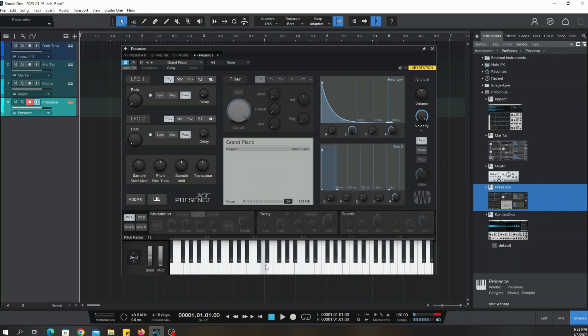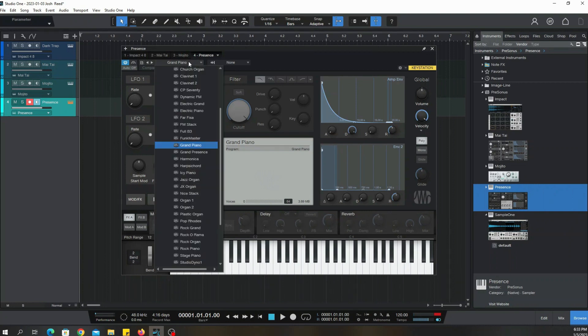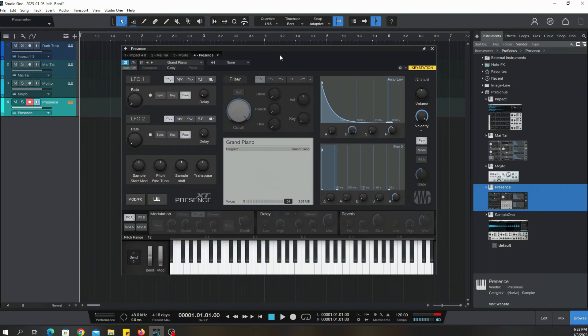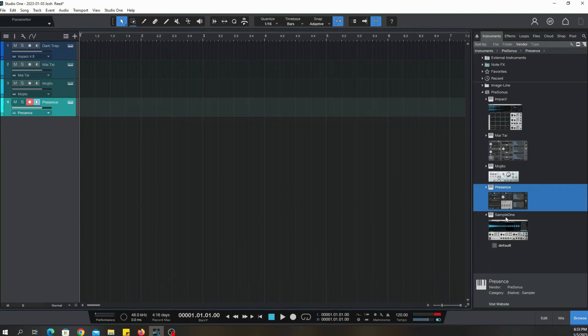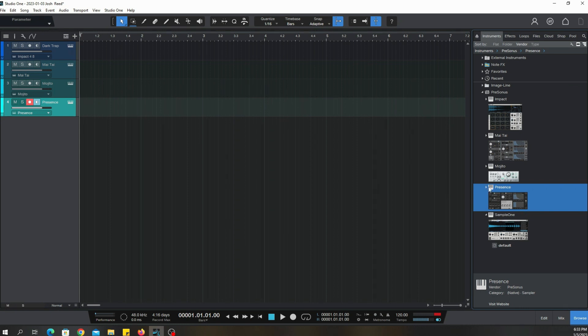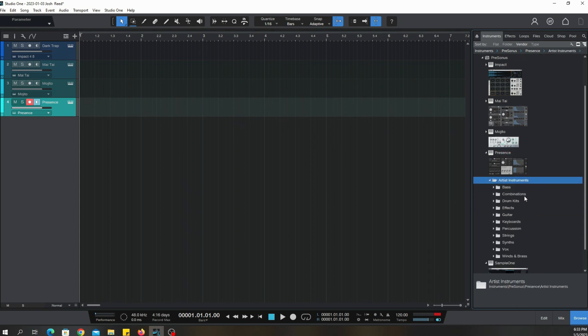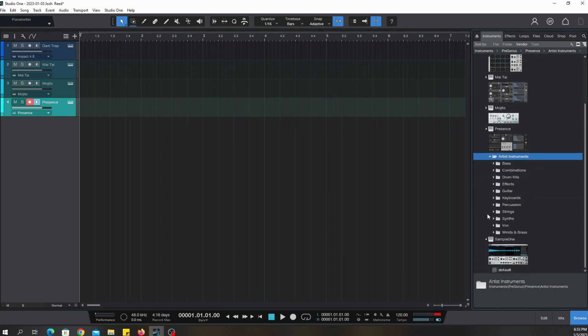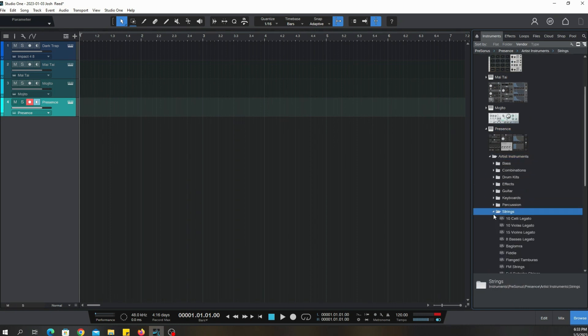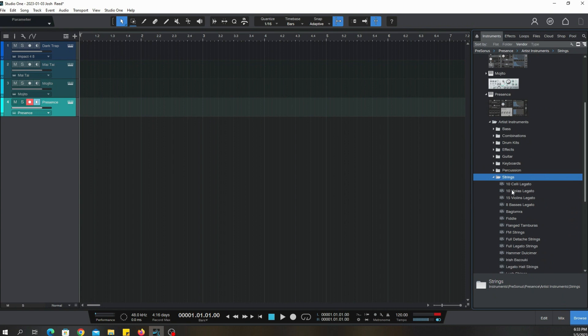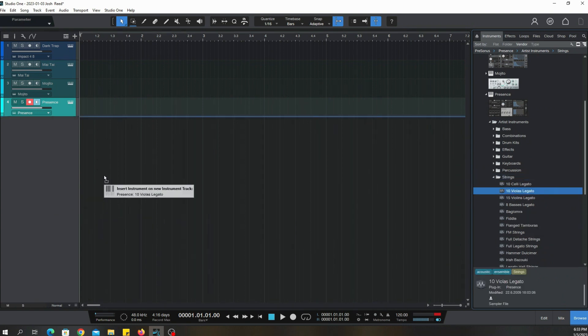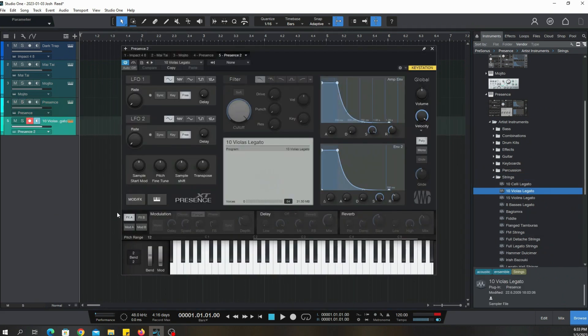So you can really do a lot with these particular presets. If you want to, you can open it up before you even bring the instrument in. Just click on the preset and drag it over here and then add a whole other instrument for that particular preset.